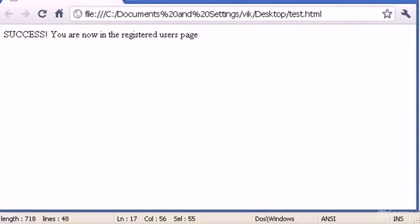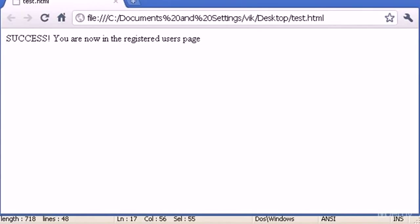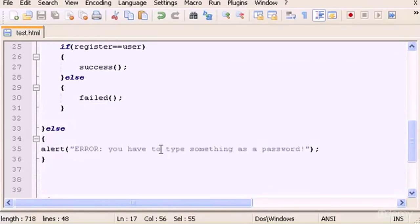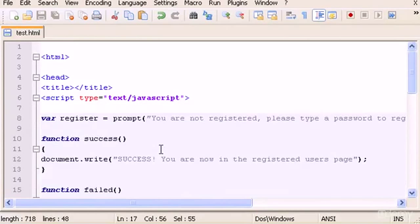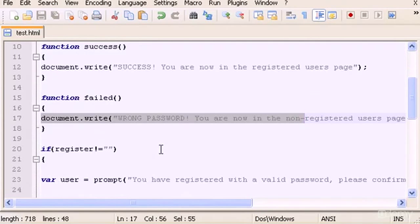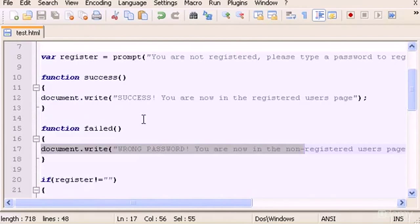This is a very simple example of a login system — very basic, but it's a beginning to give you an idea of how more extended code works in JavaScript. If you have any questions, just send me a message, and see you guys in the next video.